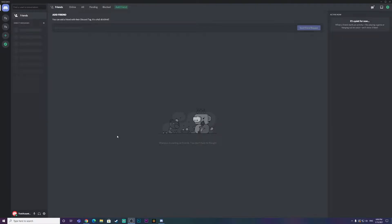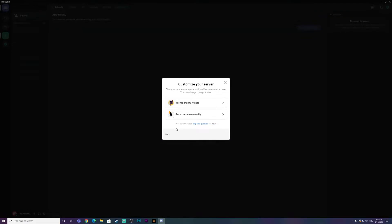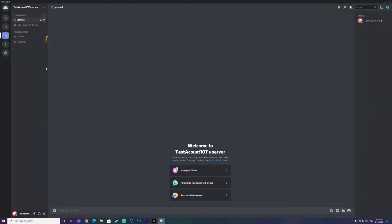Before I show you how to get custom Discord templates, I would like to show you what Discord has to offer. So if I go to add a server, as you guys can see, there's a start from a template section. I'm going to click on gaming and just create a server quickly. These templates are pretty bad — they literally have like two voice chats and two text channels, and they don't do the permissions or rules for you. So that's why I like to use custom templates.